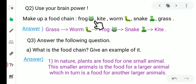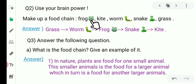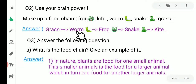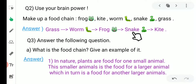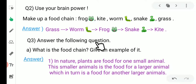Question number two — use your brain power: make up a food chain. Some living things are given here; you have to sequence them into a food chain: frog, kite, worm, snake, and grass. Answer: grass is eaten by worms, worms are eaten by frogs, frogs are eaten by snakes, snakes are eaten by kite. Kite is a type of bird.